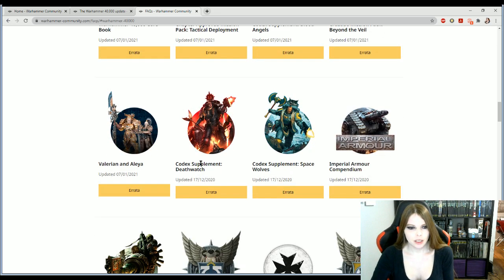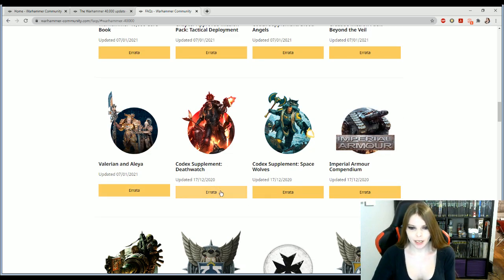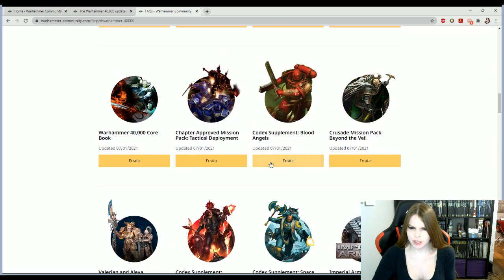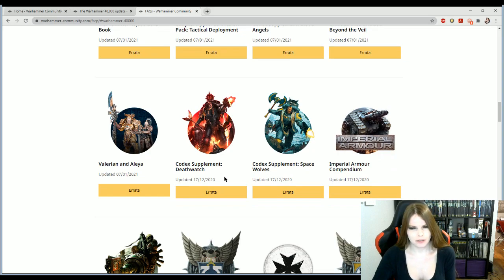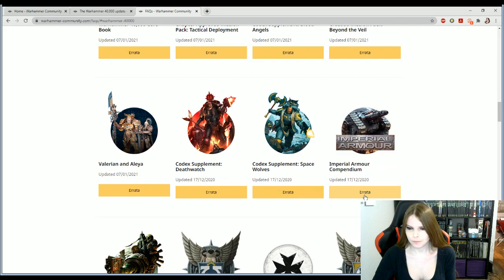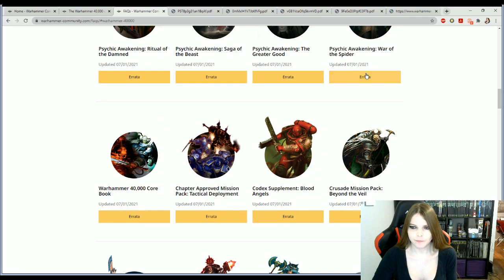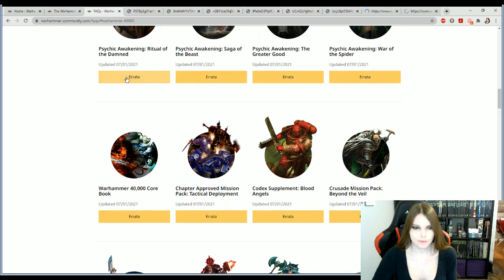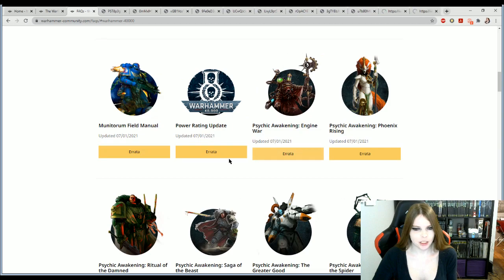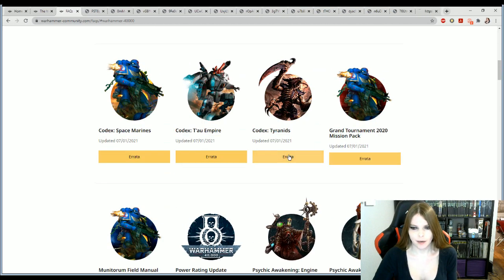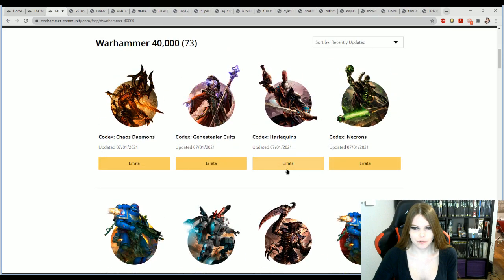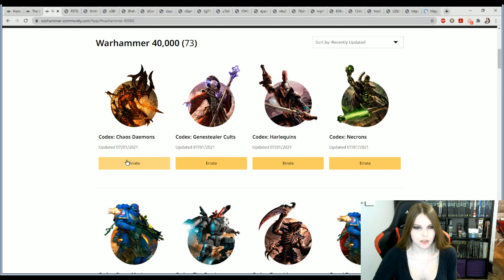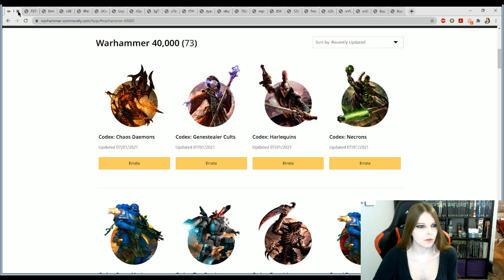And we want Warhammer 40k. So the ones that are updated today and they write it in the weird way, the non-America way. Although, to be honest, I'd rather do things non-American right now. But let's get into this. So we got Chaos Demons, Genestealer Cults, Harlequins, Necrons, Space Marines, Tau Empire, Tyranids, Grand Tournament 2020 Mission Pack, which I actually haven't played anything out of.